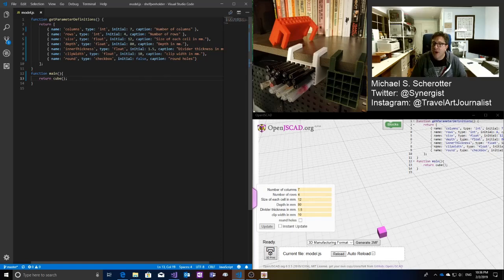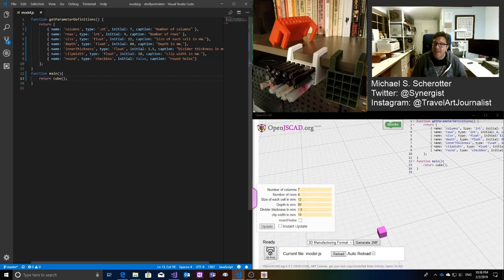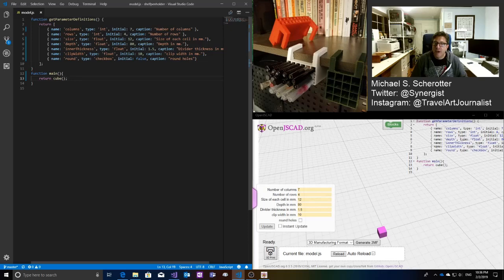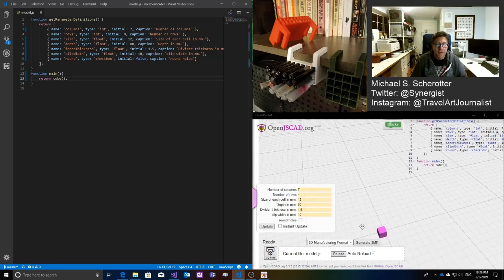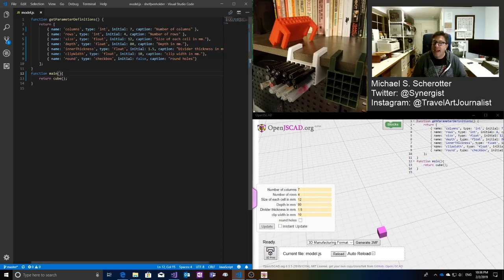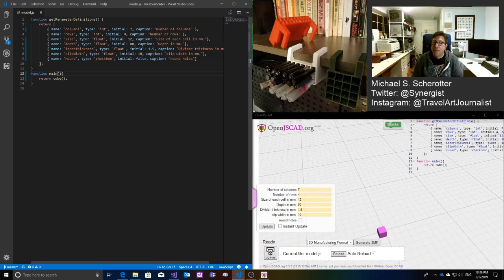So I give it the name of the parameter, the type, integer, or float, or in this case a checkbox, which would be a boolean. I have the initial value, and I have the caption. And what you see here is that generated automatically. And so to use those, I give my main function a parameter, and that is where I get the parameters.